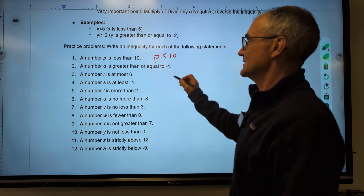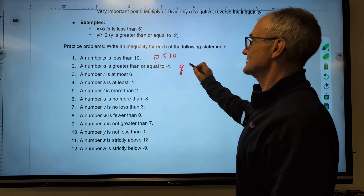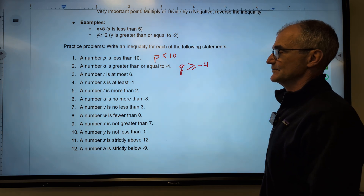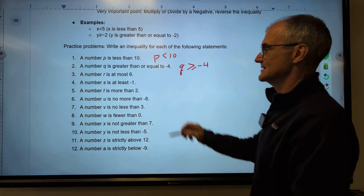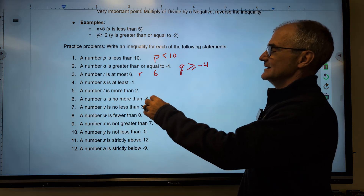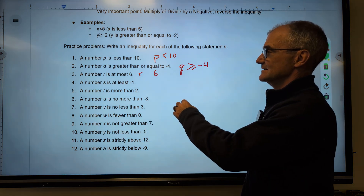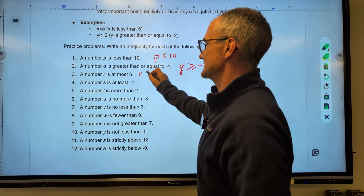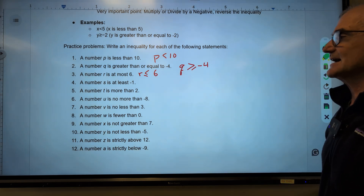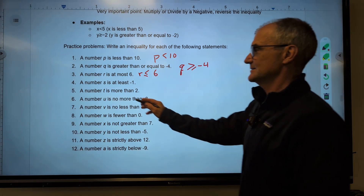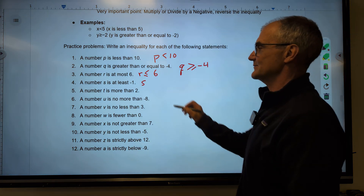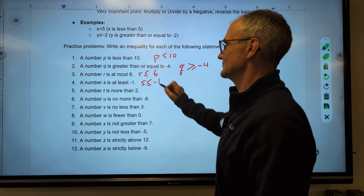Number 2: a number q is greater than or equal to negative 4. r is at most 6 — r can be equal to 6 but no more than that, so it has to be less than or equal to 6. A number s is at least negative 1, meaning s has to be greater than or equal to negative 1.